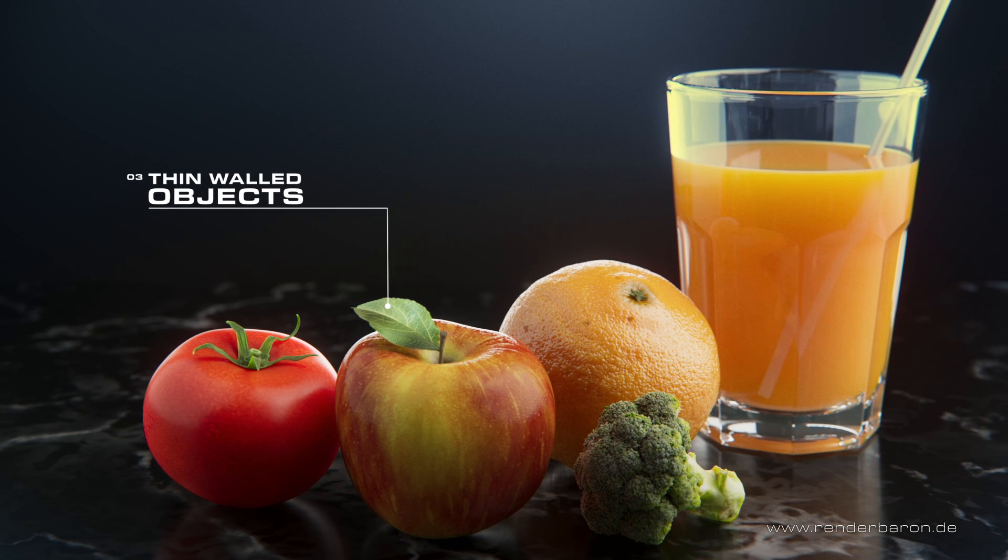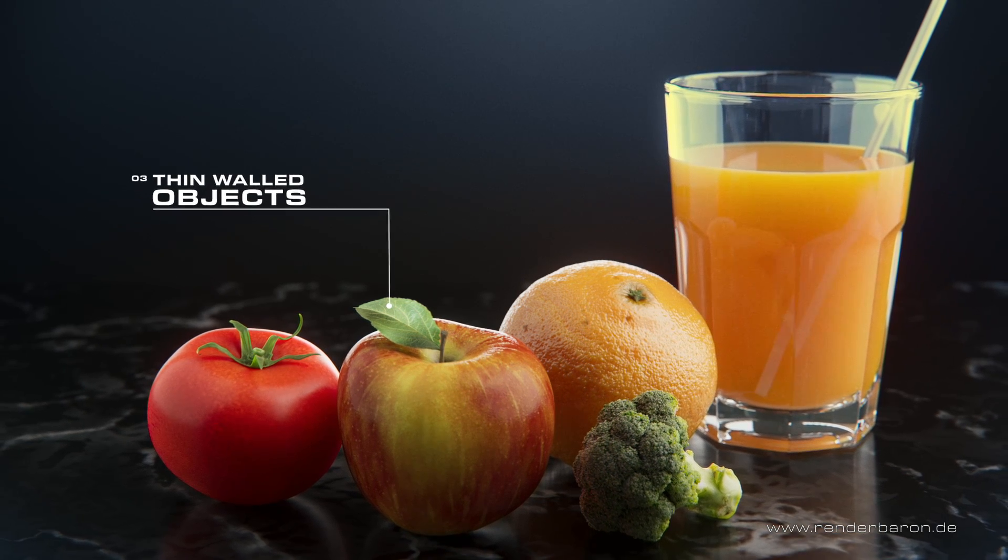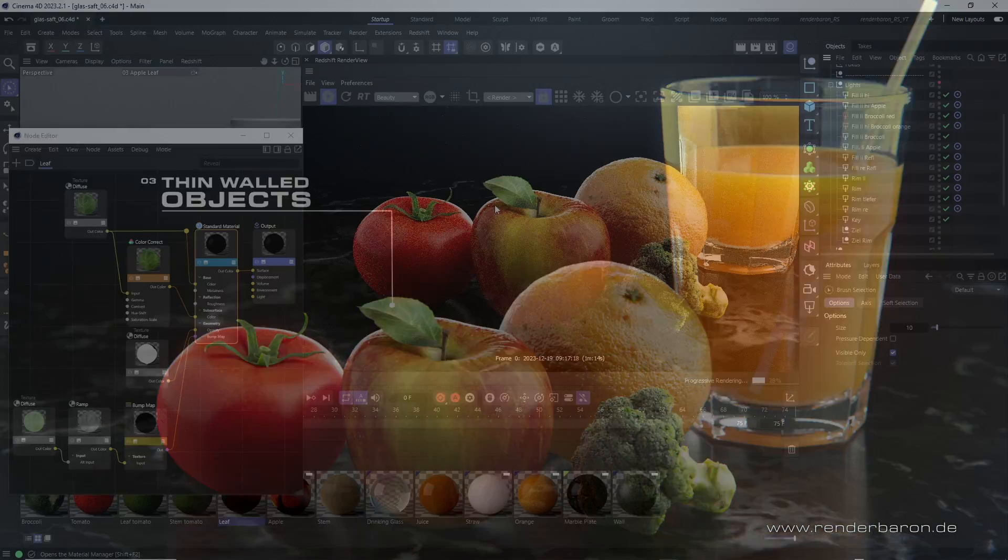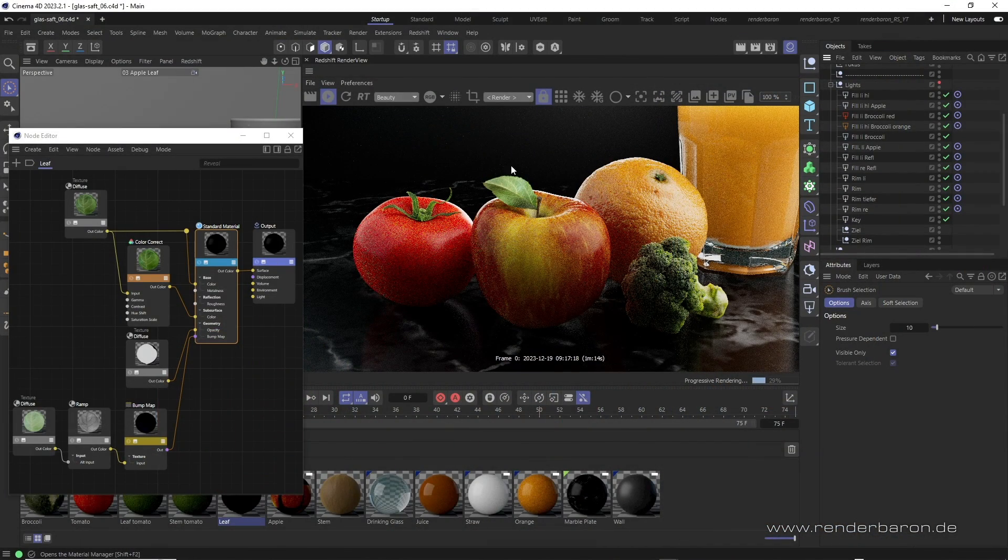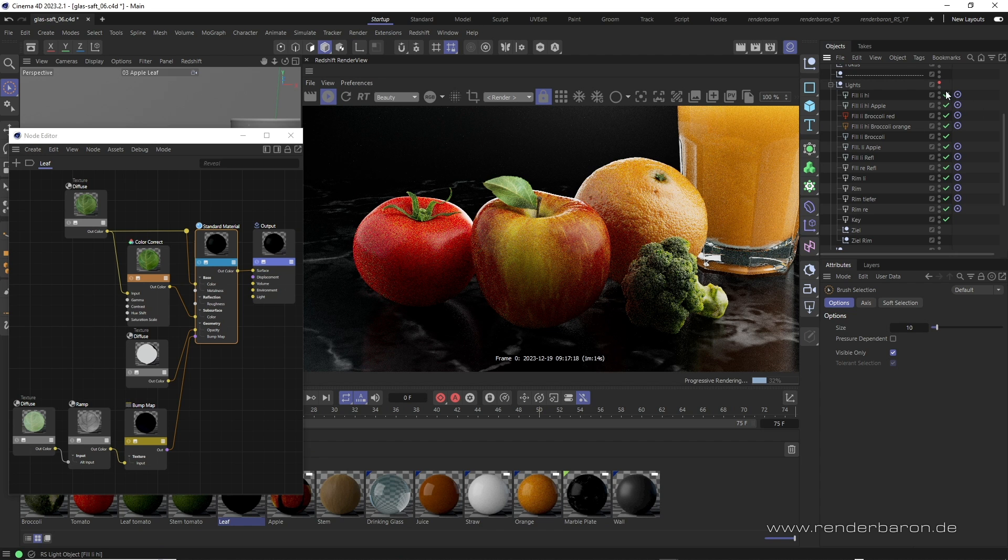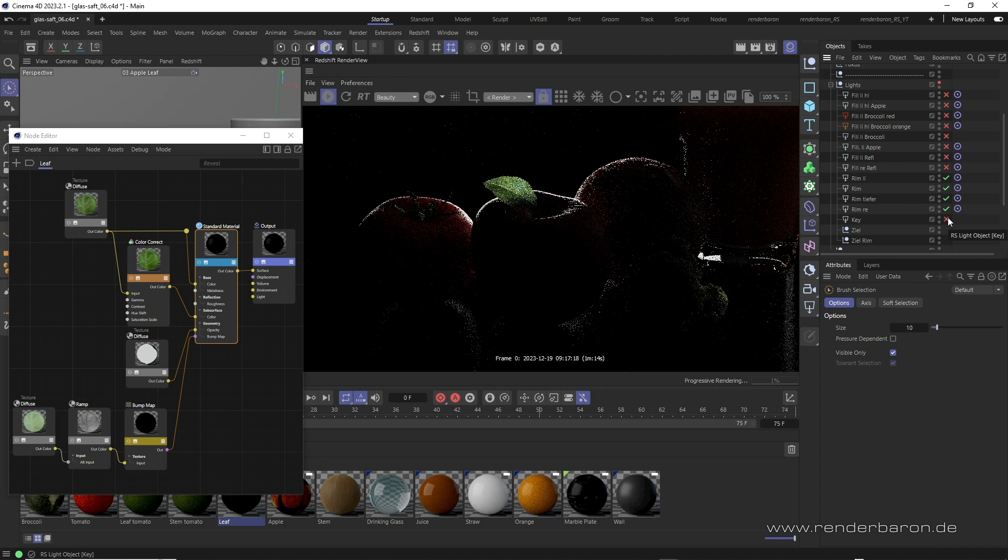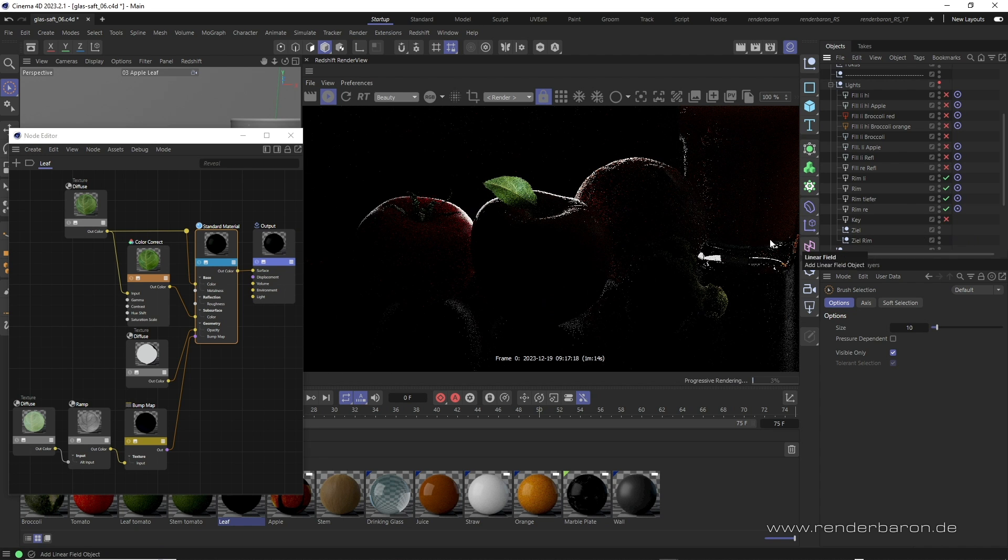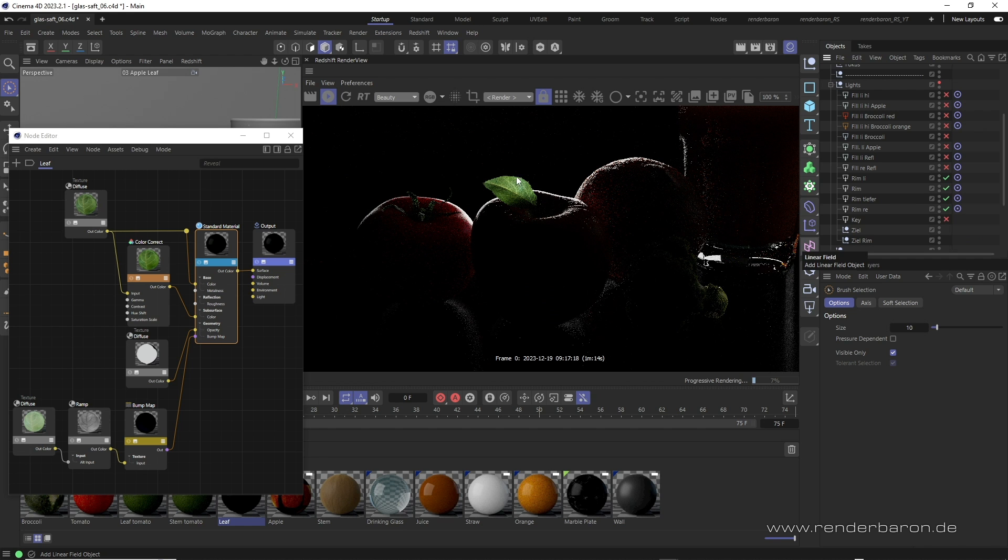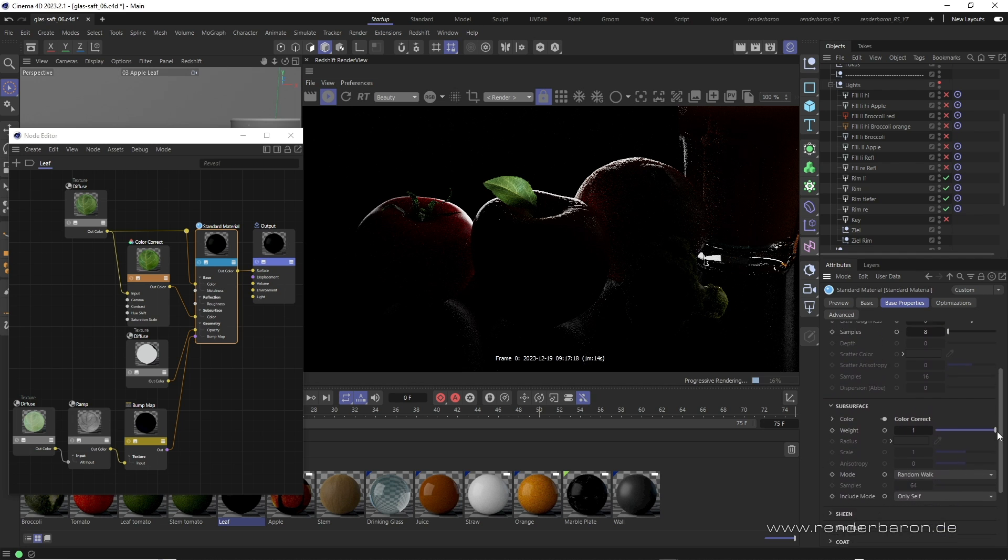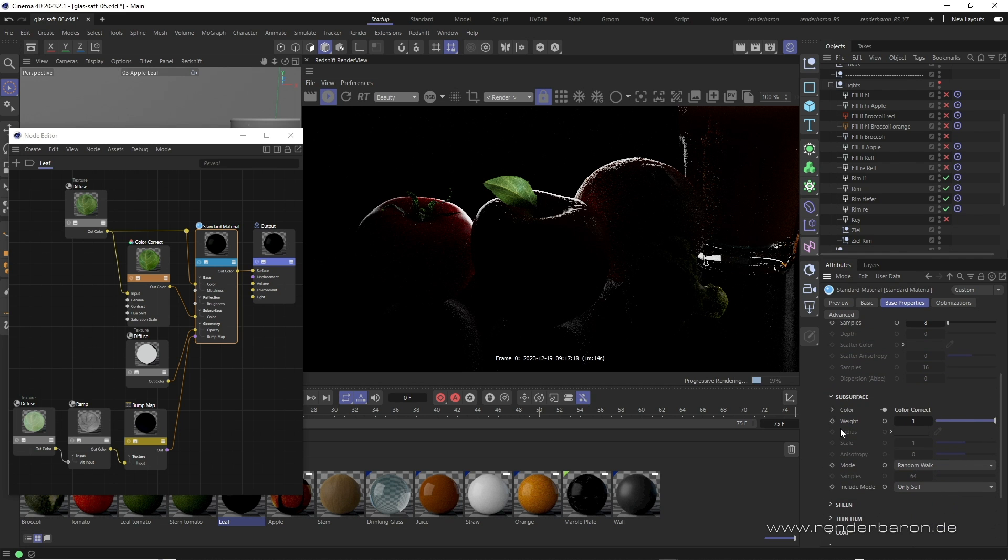The third use case concerns translucency effect of thin-walled objects such as the apple leaf here. The effect is best seen in pure backlighting, so I will deactivate all lights, except for the rim lights. The parameters for such translucency are also based on subsurface scattering, but are much simpler.